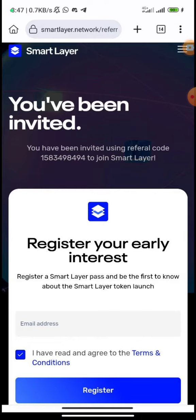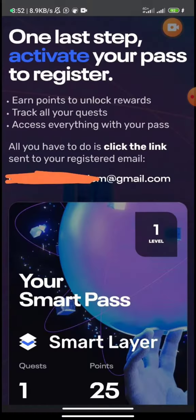The first thing you need to do — I'll drop a link in the description of this video, click on that link to take you to this page. All you need to do is input your email address, click on the terms and conditions, and register. Once you register, you will receive a link to activate your pass.